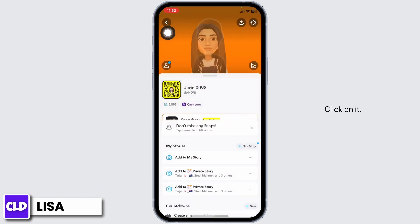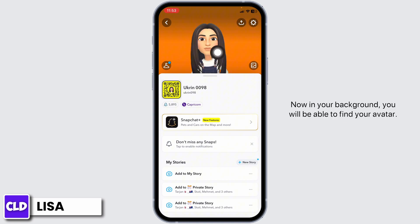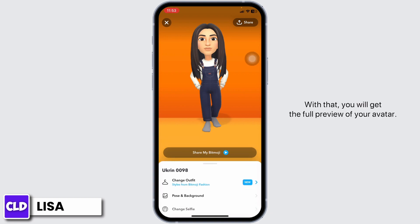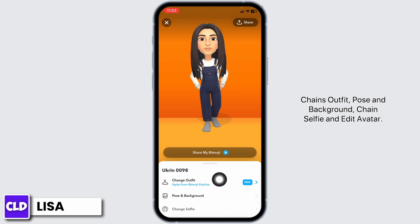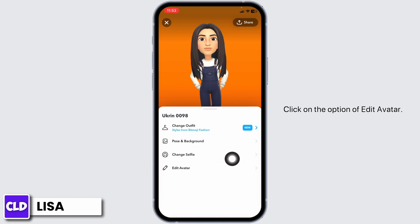Click on it and you'll land on the profile page. In your background you will be able to find your avatar. Click on it and you will get the full preview of your avatar. At the bottom you're going to find different options: change outfit, pose and background, change selfie, and edit avatar.